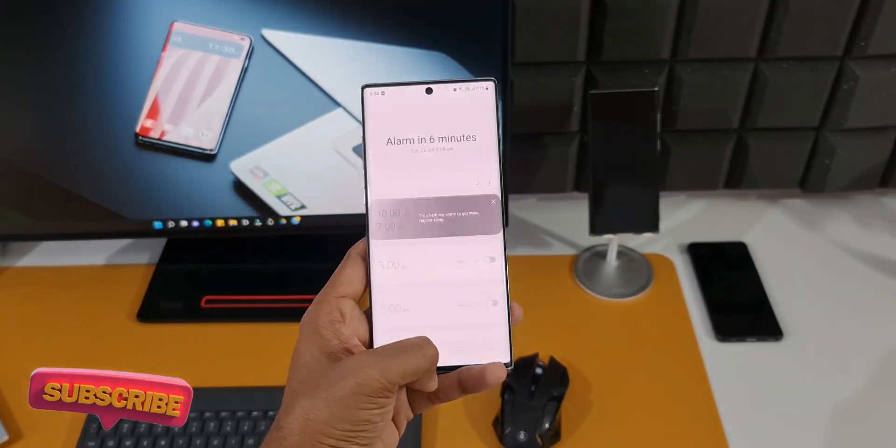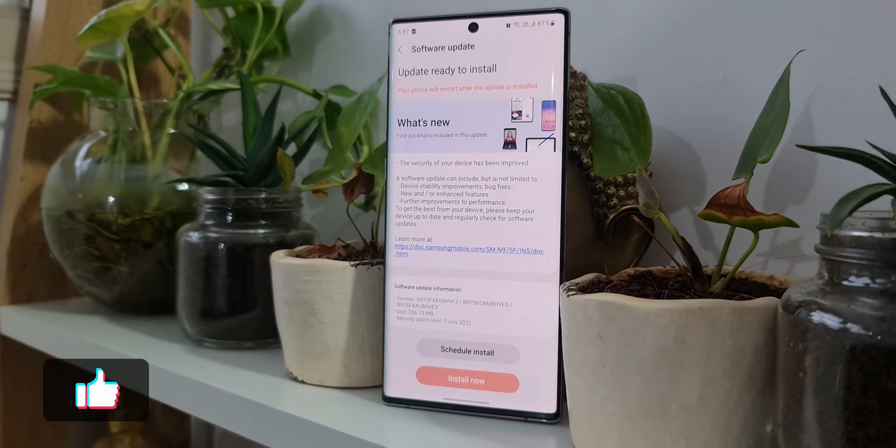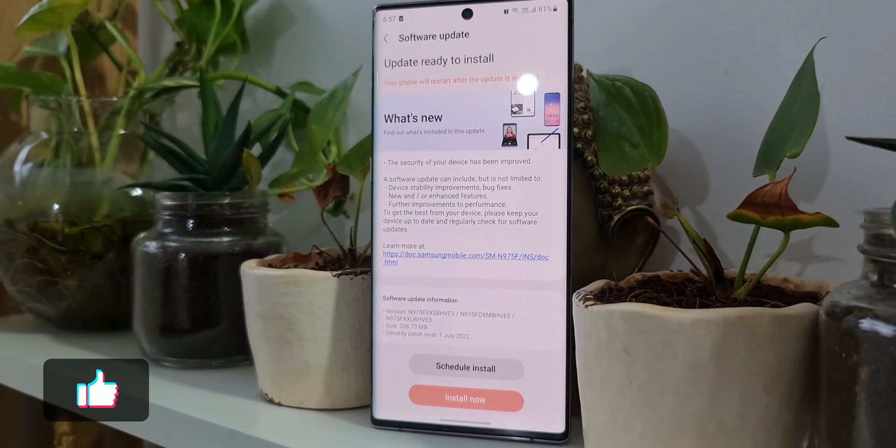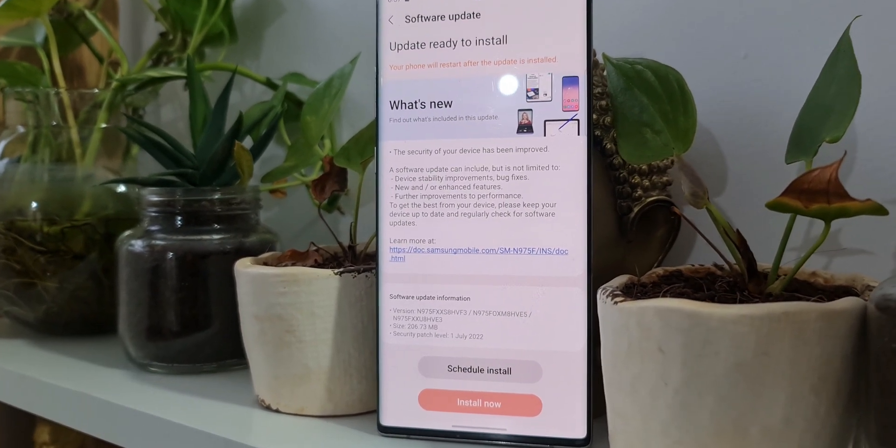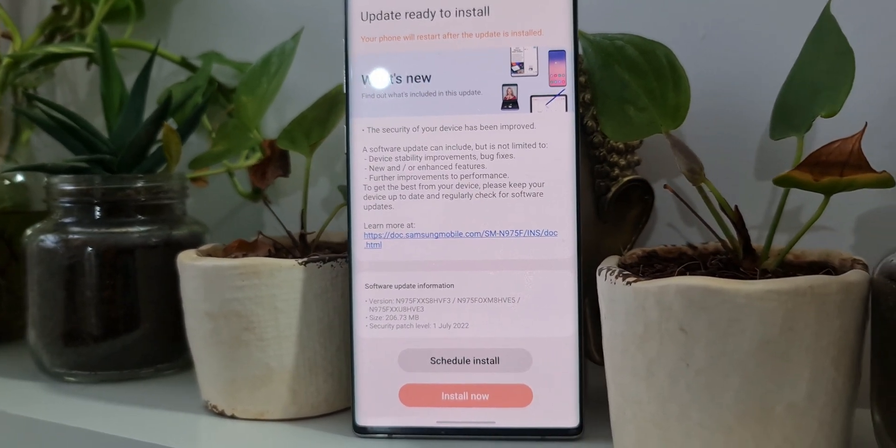If you haven't got the update yet, wait for it. You will be getting it very soon. The schedule will vary depending on the region and the phone's model. That's about it, that's all I want to share with you guys.